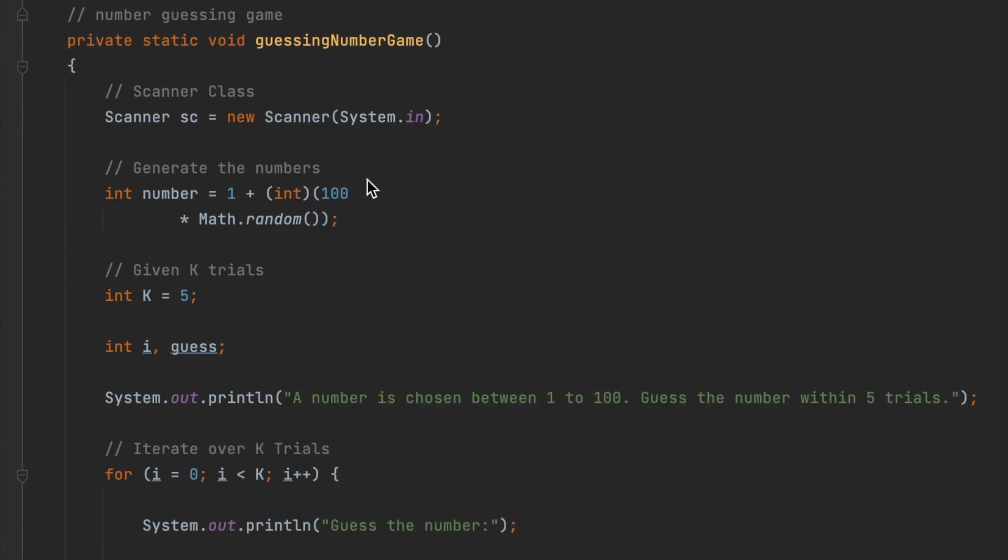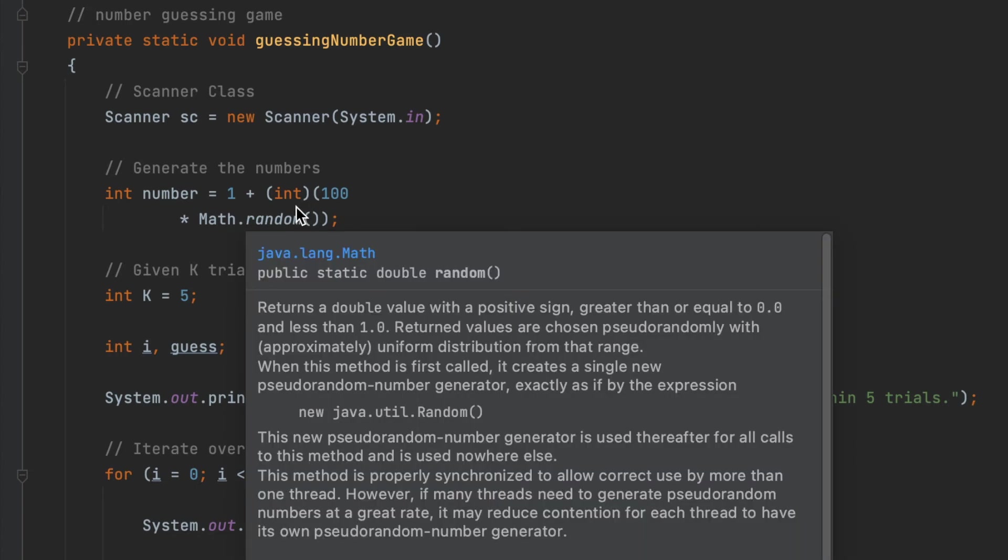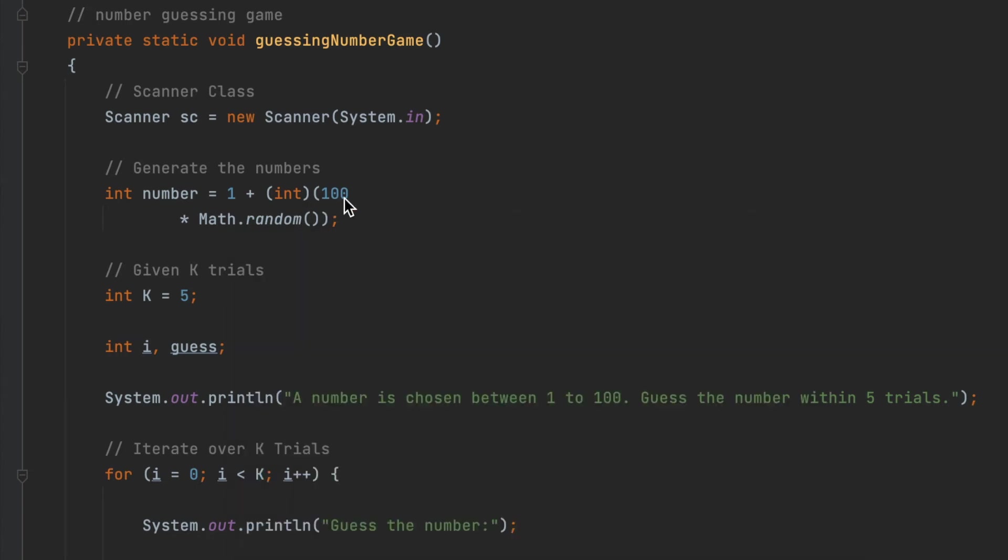Then I declare K equal to 5, which means that we have 5 trials, and integer i and guess is the guess number that the user inputs.